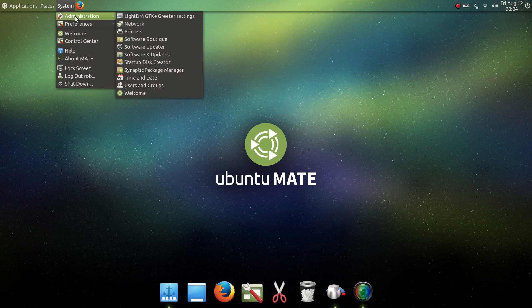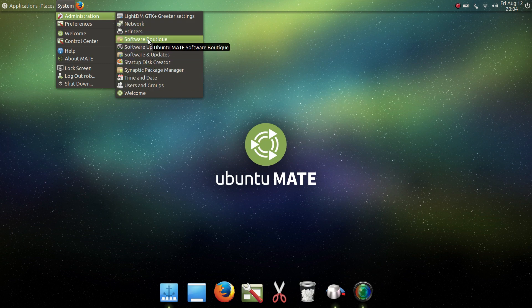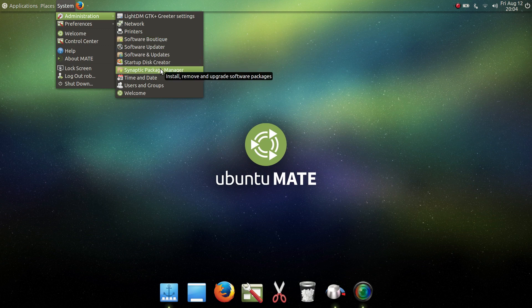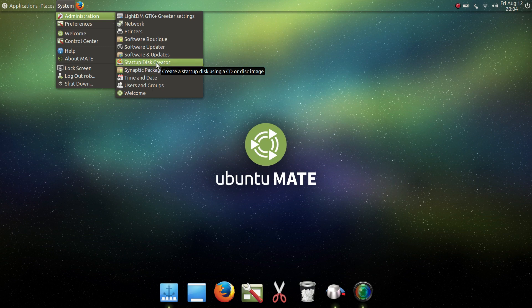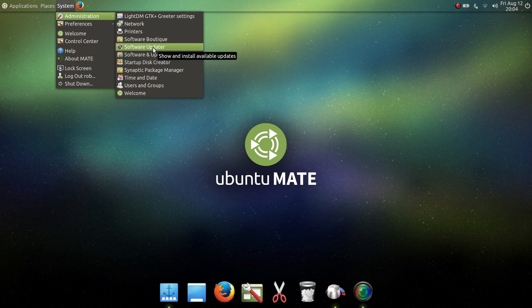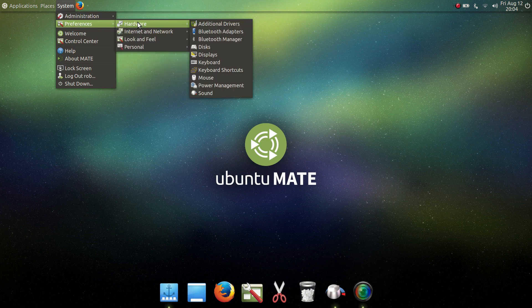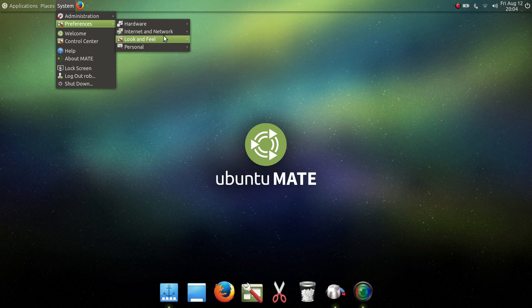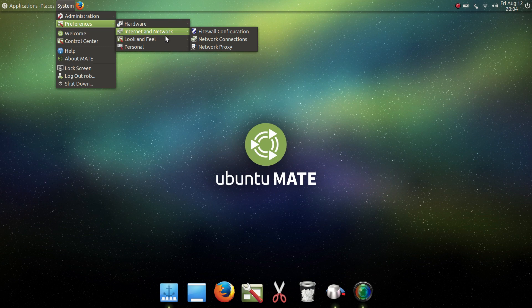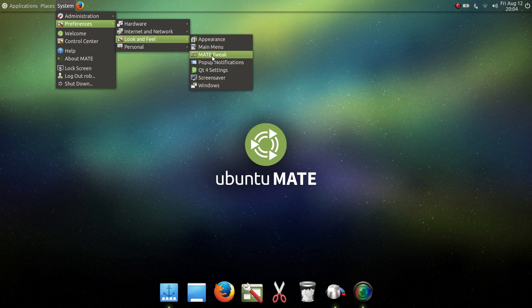What makes this really straightforward and easy for most new users to understand is you have Applications with a simple menu list, Places right to your folder system, and System. When you initially set this up, you'll spend a lot of time in System. Under Administration you have your software and Software Boutique, which is another big highlight of this distro, and Synaptic Package Manager. You'll also see software updates and software updater. Under Preferences you get hardware for additional drivers, display settings, network, and then Look and Feel with Appearance and Mate Tweak.